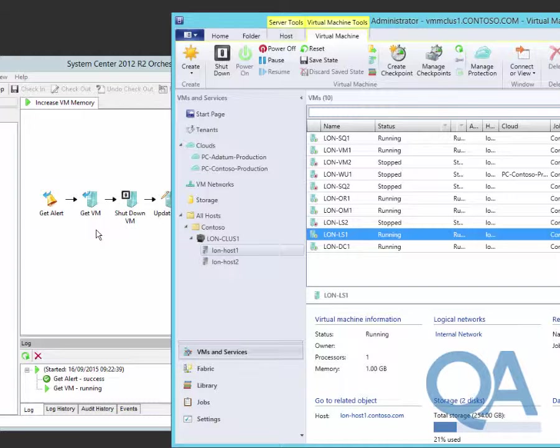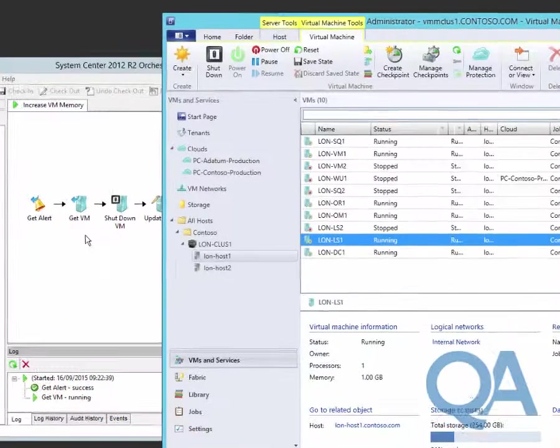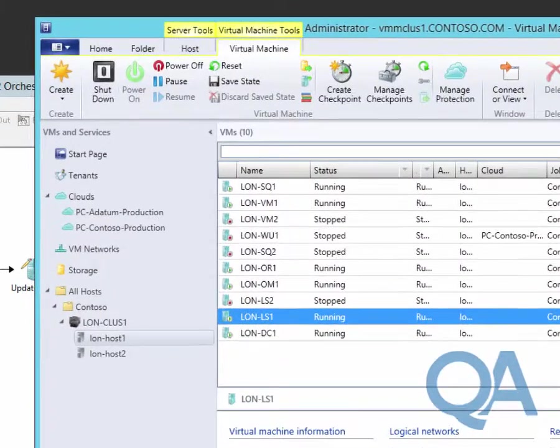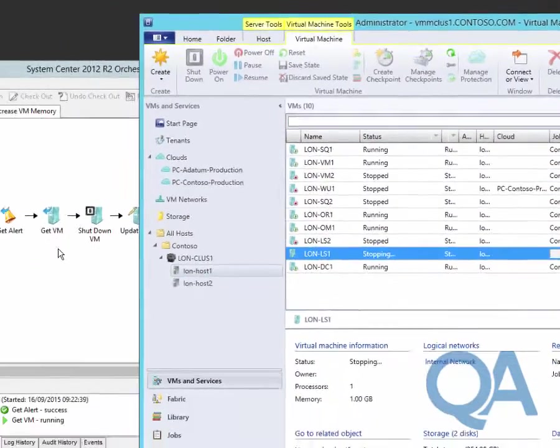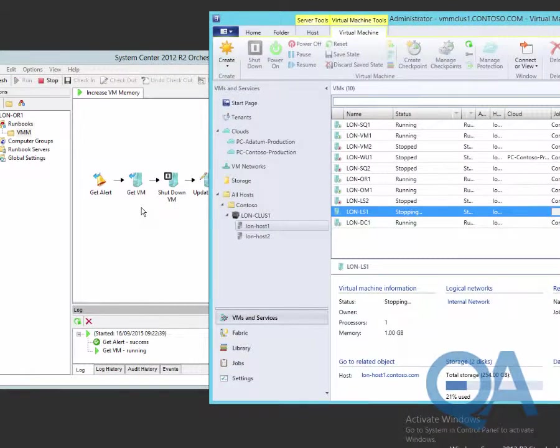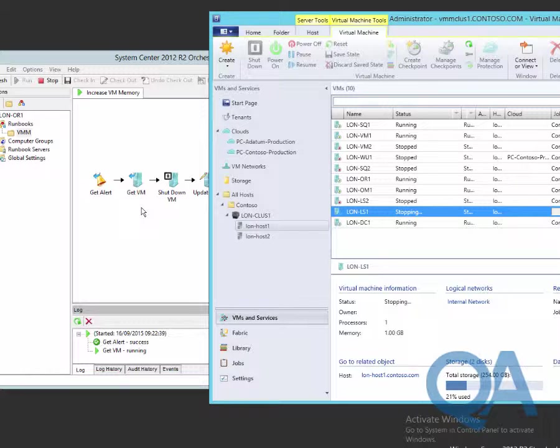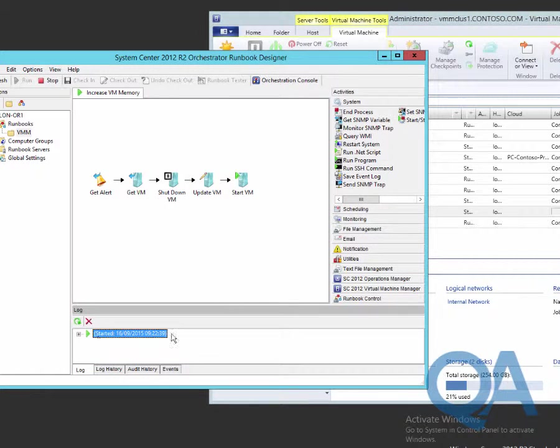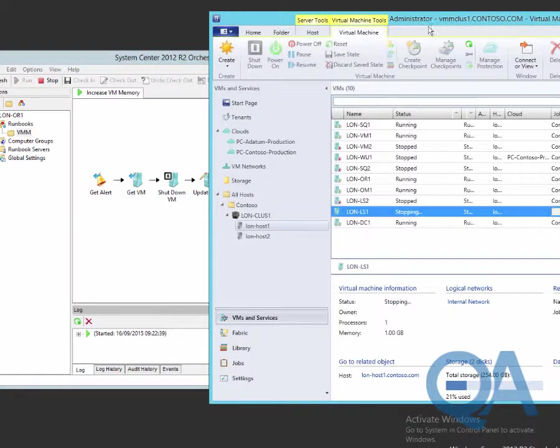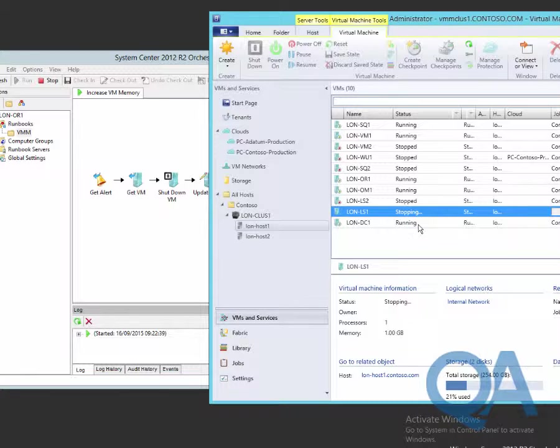Once this has completed, we should start to see the virtual machine shutting down. We should see that change in the VMM console. The virtual machine should go from the running state to the shutting down state. There we go, the stopping state. We can see we've moved on to the next phase. Once the virtual machine has completed, we'll actually go and update the configuration of the virtual machine, changing the memory settings.